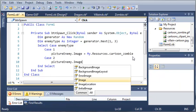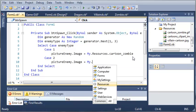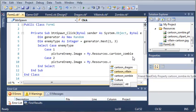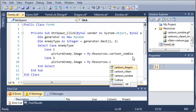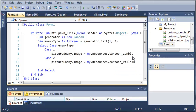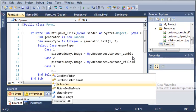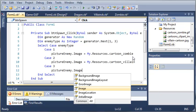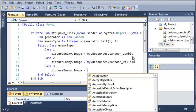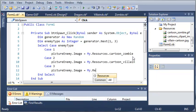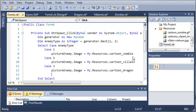Case 2: pictureEnemy.Image equals My.Resources.cartoon_villain. Then Case 3: pictureEnemy.Image equals My.Resources.dragon.